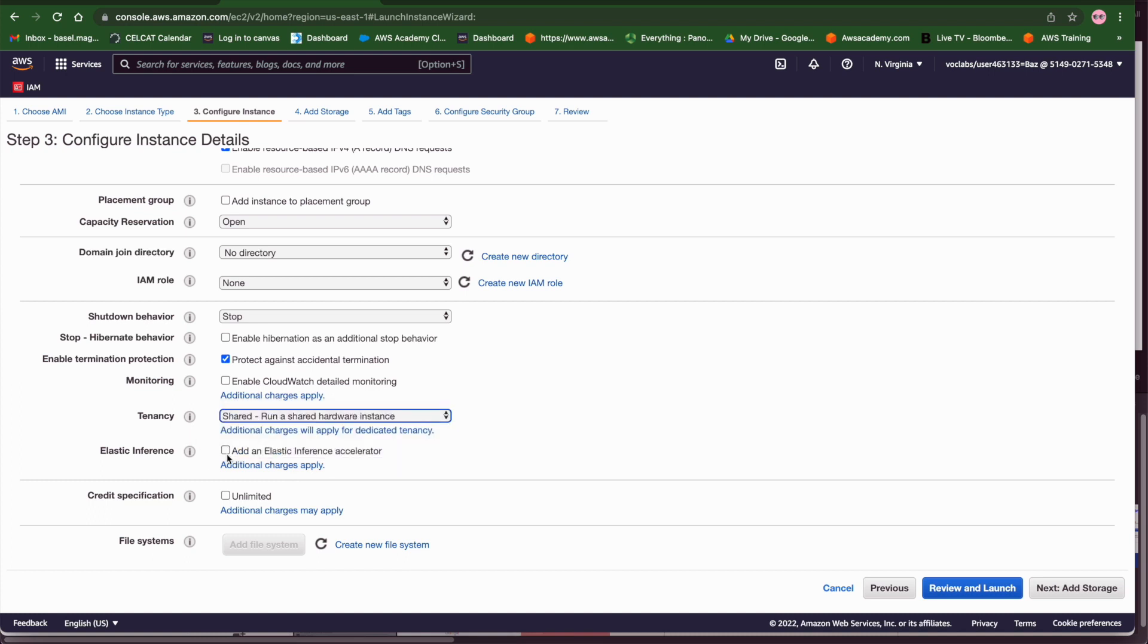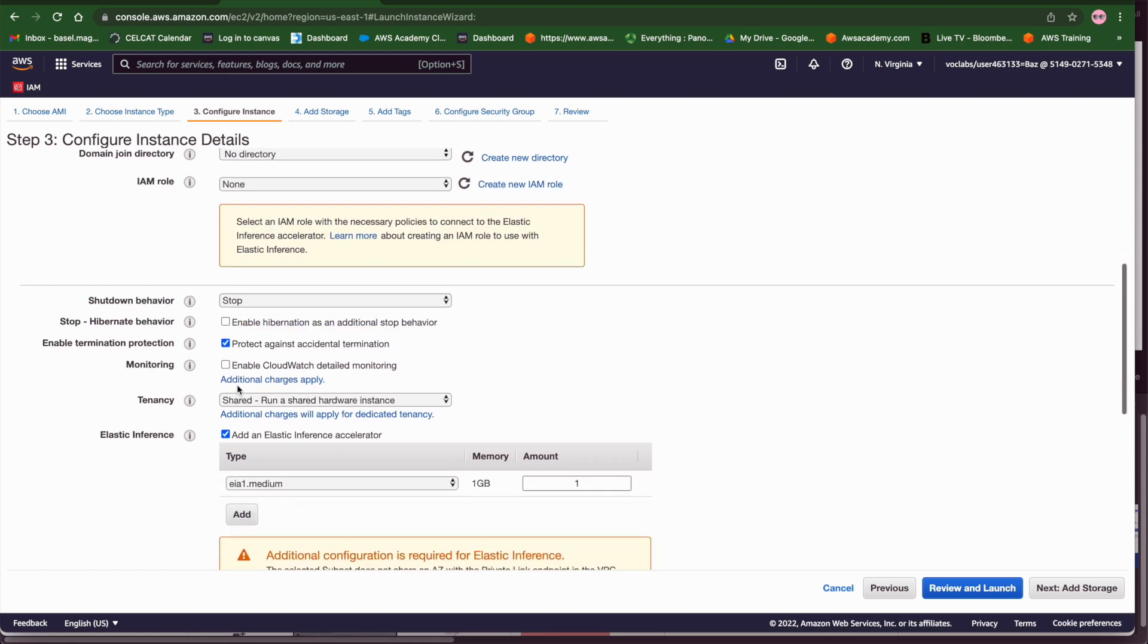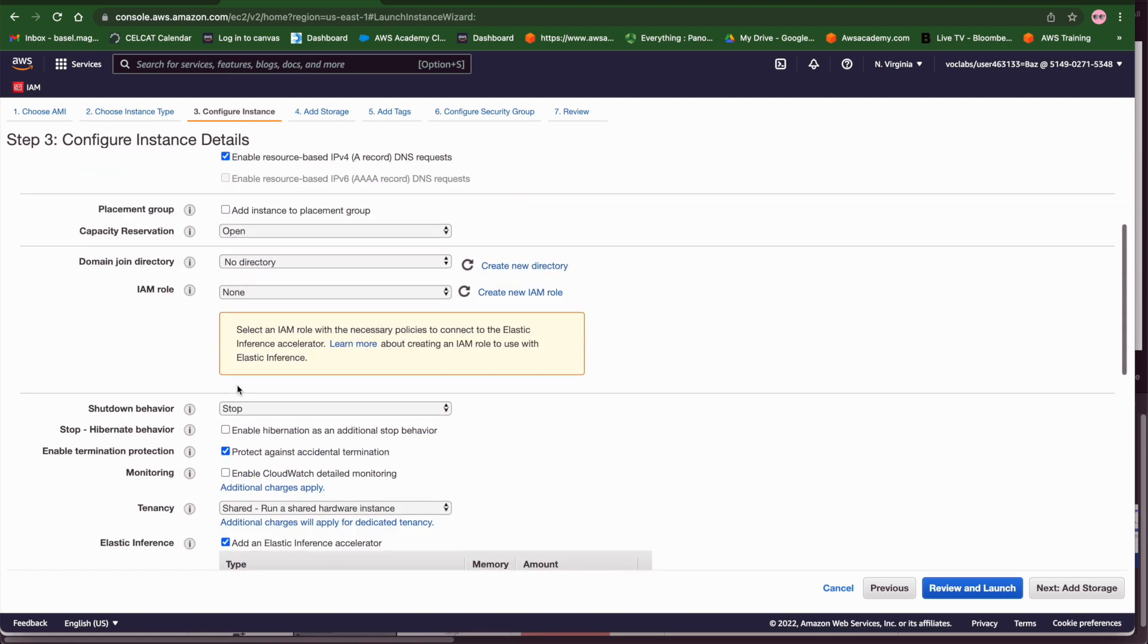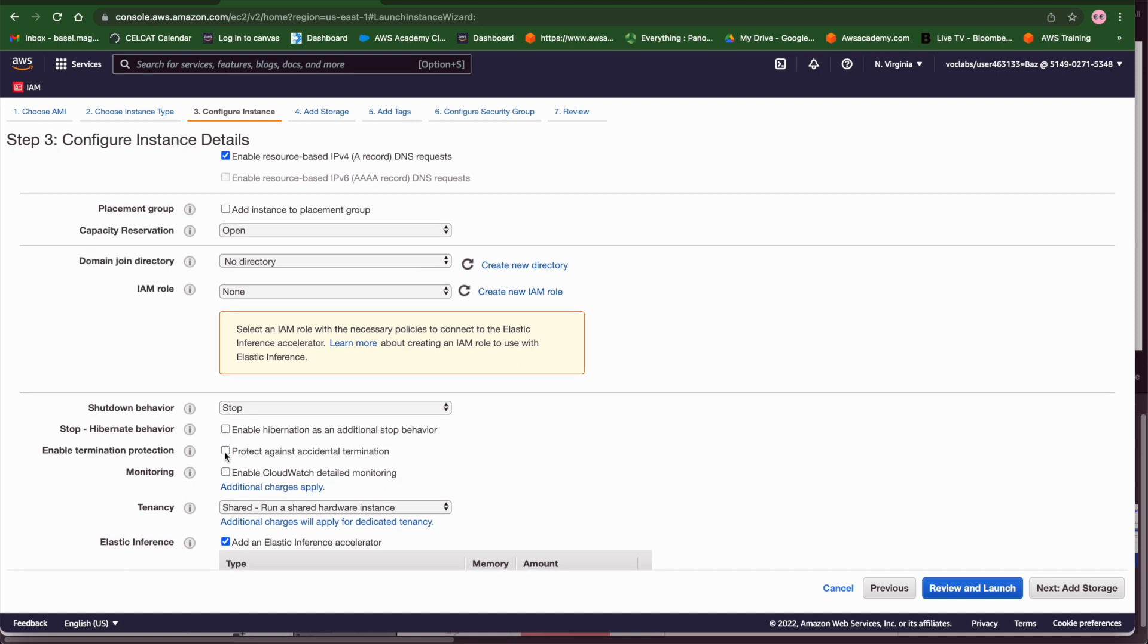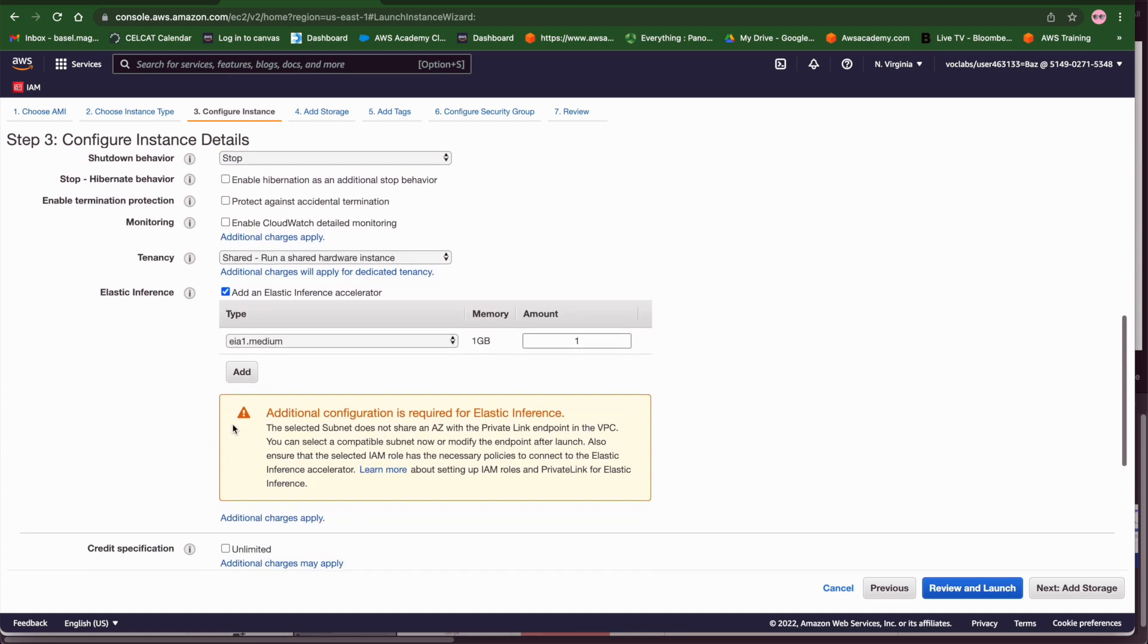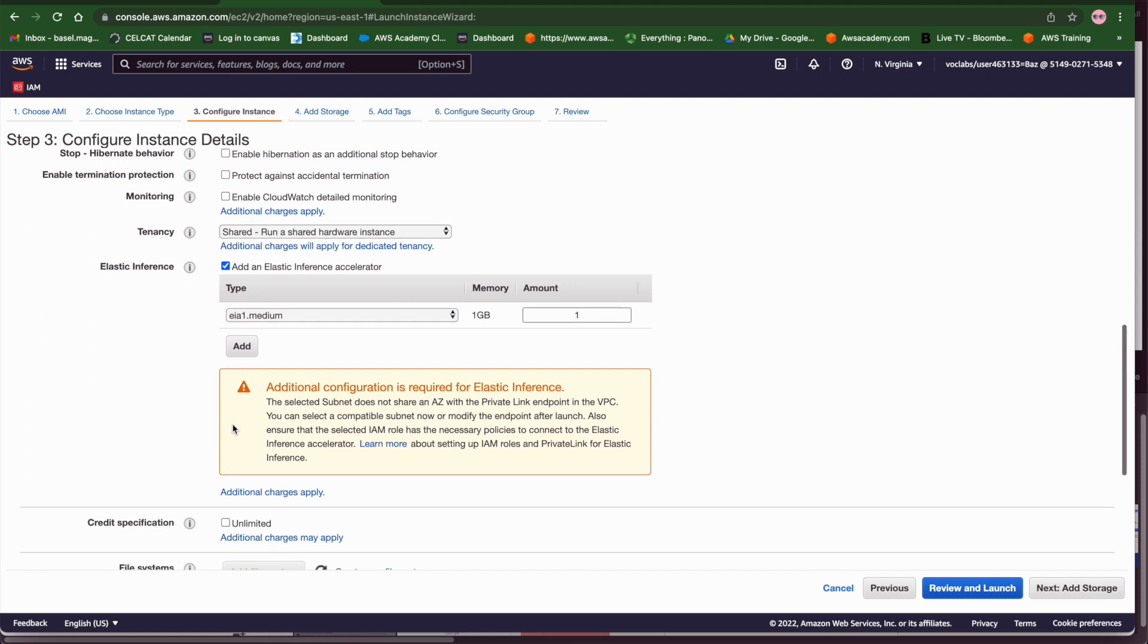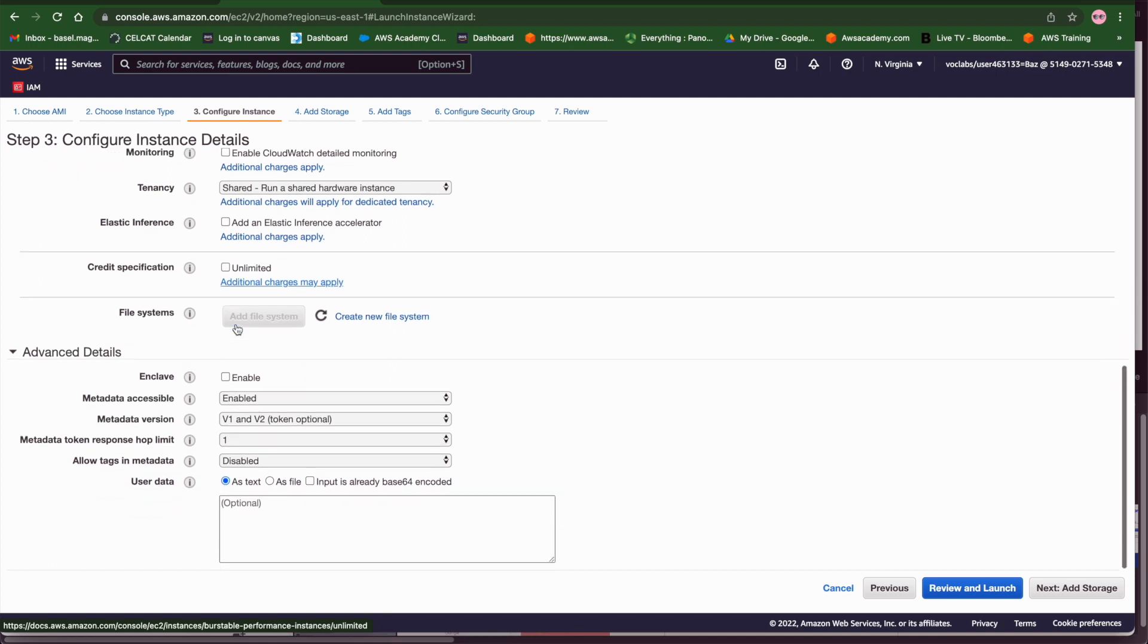The last thing we want to do is to pass user data and this is a script that will be executed once the machine is started and normally in this script we are going to install a specific software in the machine like a demo application or an application that we use as we are going to see in lab 3.